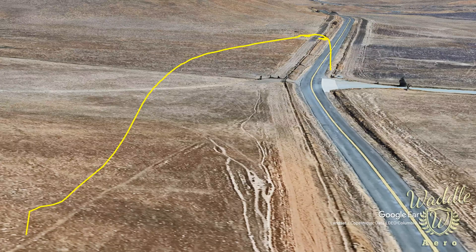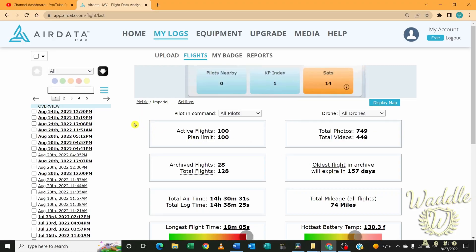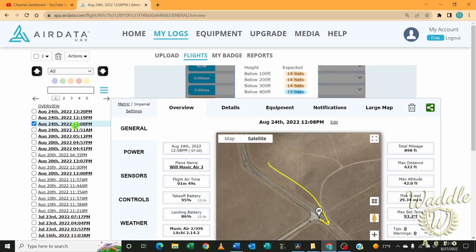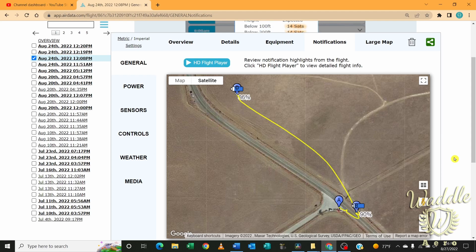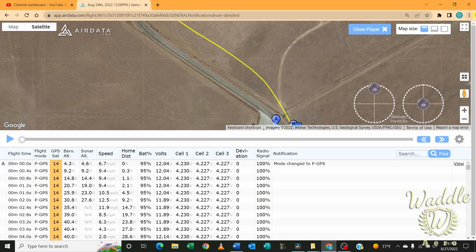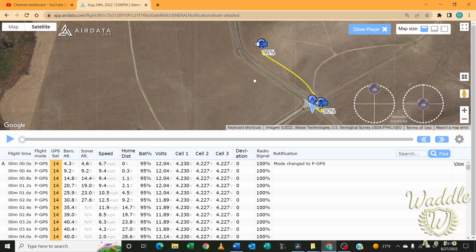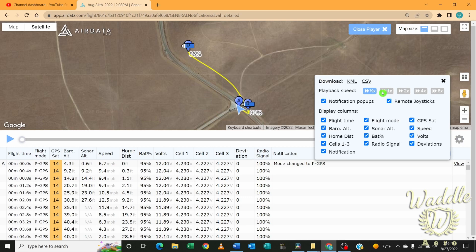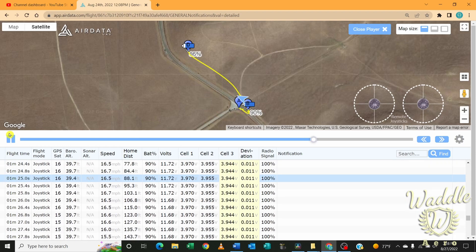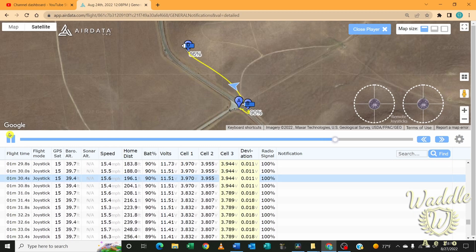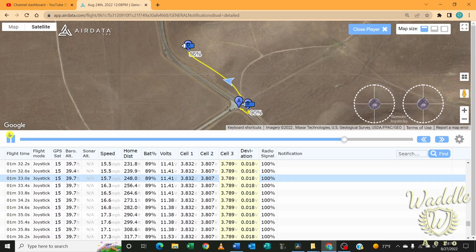Another investigation tool at our disposal: AirData gives you the ability to review the flight and look at all of the sensors and what they were seeing at the time. Find your flight, go to the notifications tab. On the notifications tab, you see your flight layout and can replay that flight at whatever speed you want. I'm going to set it to replay at half speed so I can look at the sensors. As I play through, I'm looking at flight time to the tenth of a second, flight mode, GPS satellites, altitude from sensors and from the barometer, speed, distance from home, battery information, deviation between the battery cells, and my radio signal.